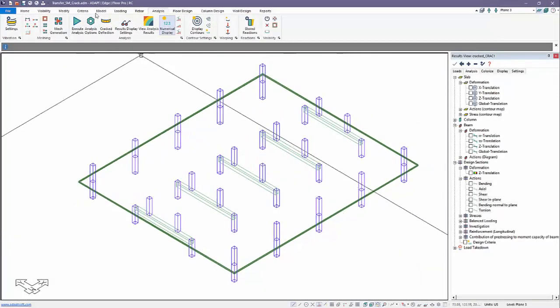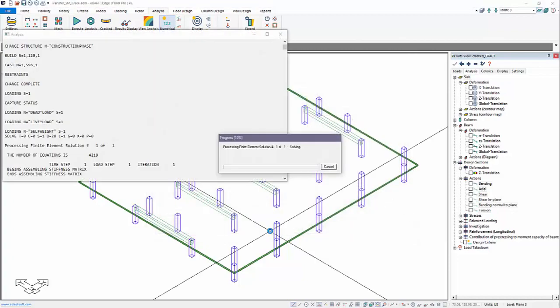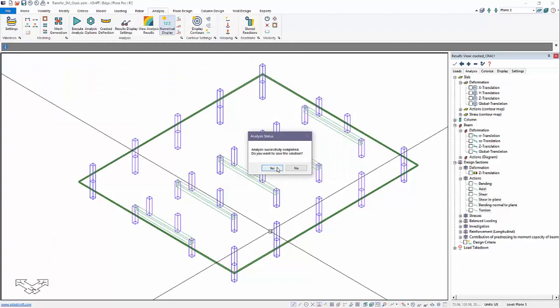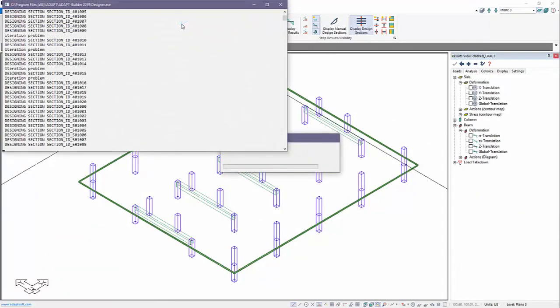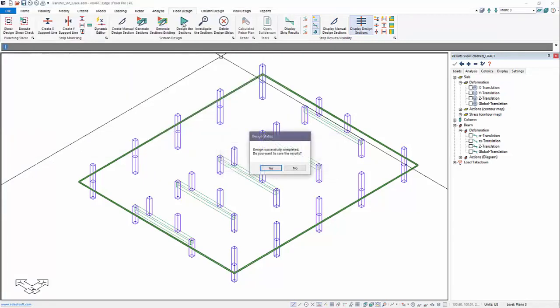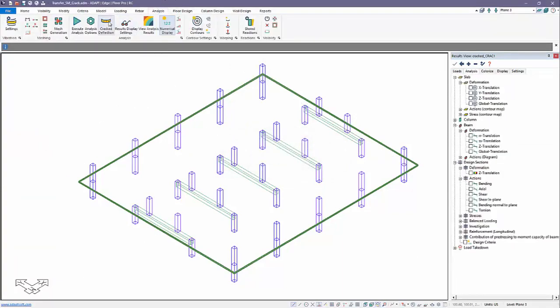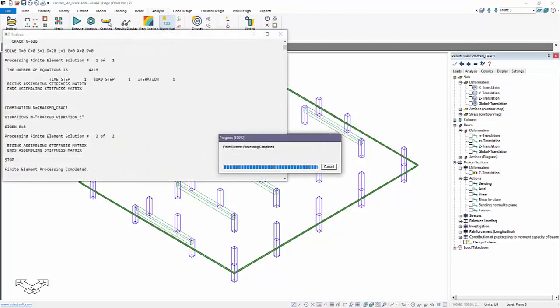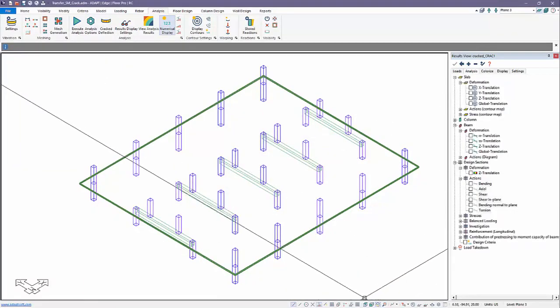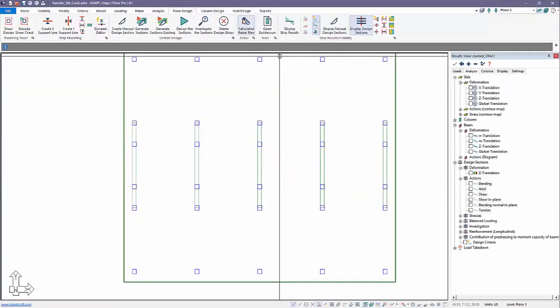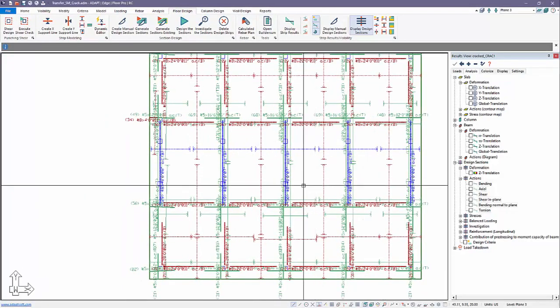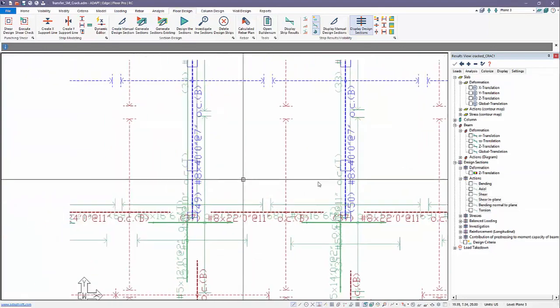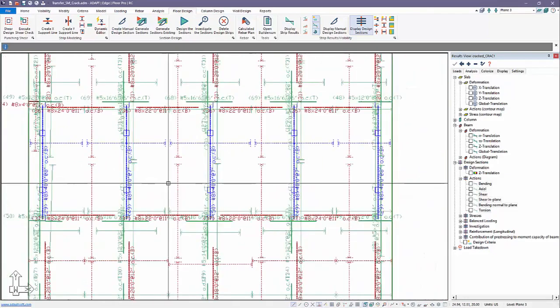Let's go back and we're going to rerun this. Now we're going to run the same process but we'll use load takedown. I'll use the tributary reactions and run through the identical process. We'll go now and design the sections. And then we're going to run the cracked deflection again. After we run crack deflection I'll come back and review the reinforcement. We'll go back and generate the reinforcement and you can see at these beams 50 number 8 bars in these beams, 30 on the perimeter beam.